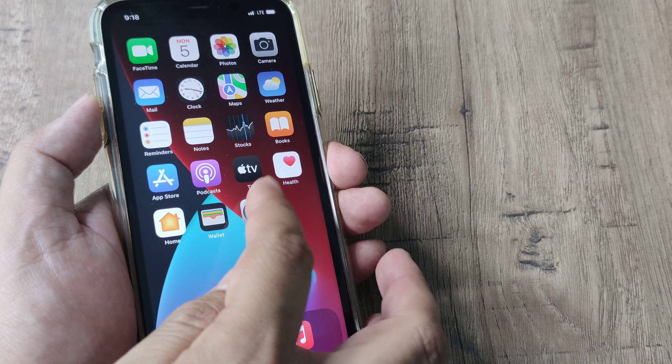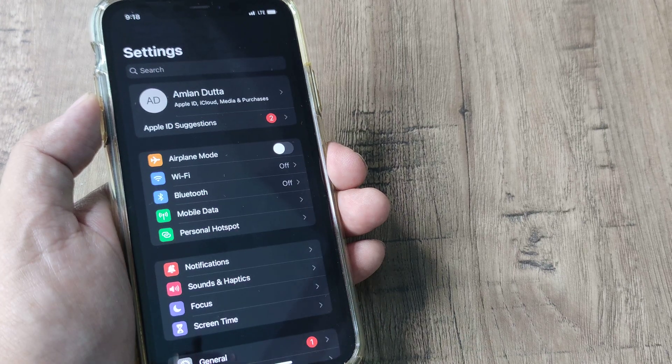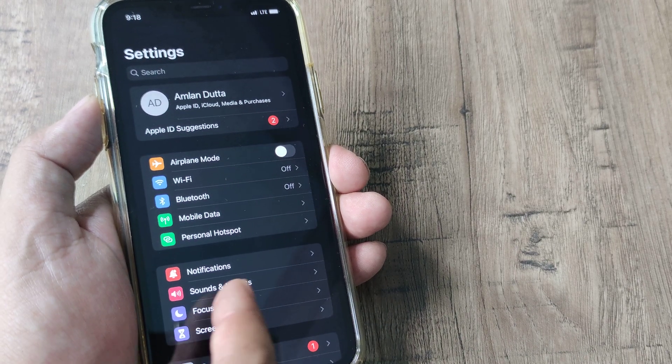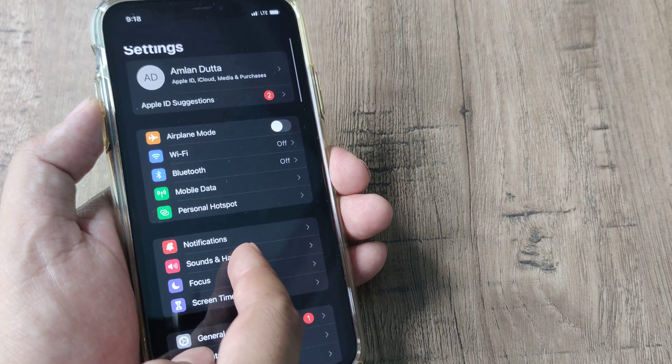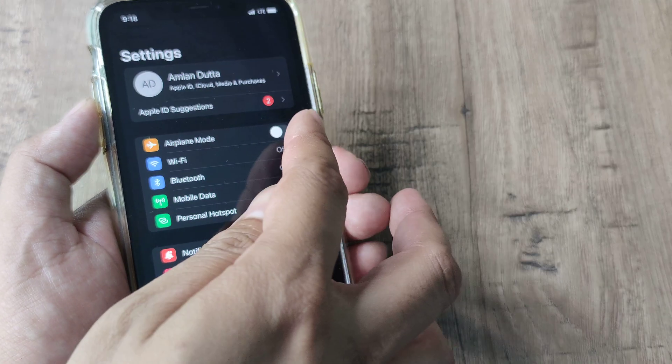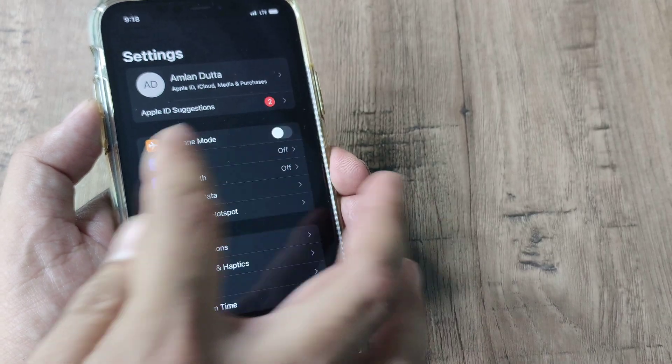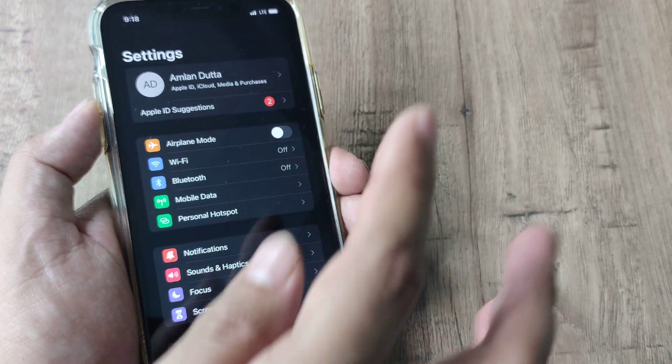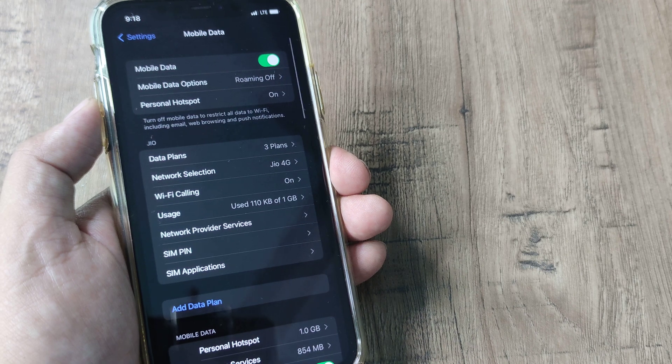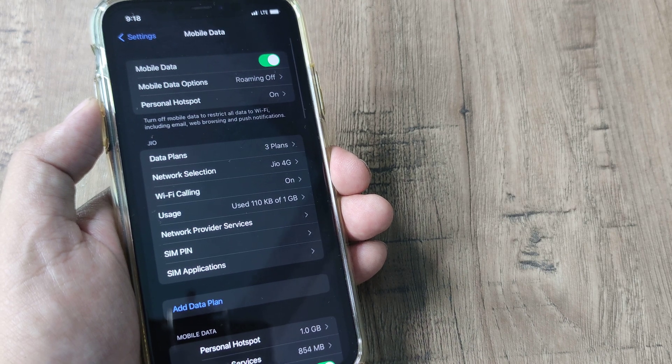So tap on settings and then you need to scroll down until you see mobile data. Now please do remember that you need to turn off the flight mode and just tap on mobile data here.